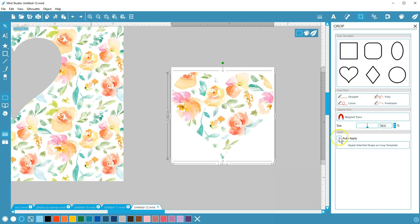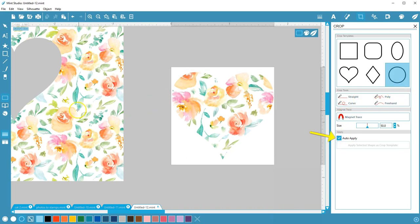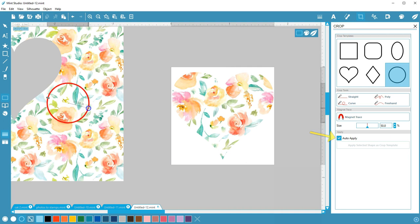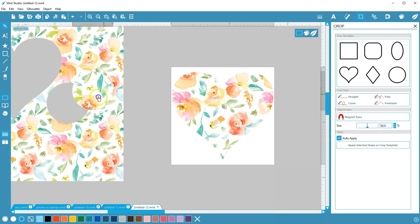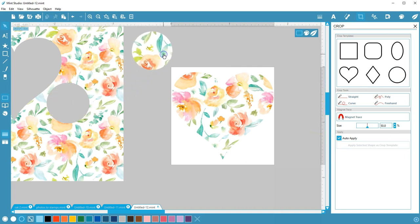All of these crop templates work the same. If you have the box checked to auto-apply, the crop will occur as soon as you release your mouse. If you uncheck the box for auto-apply, you have more adjustment options.